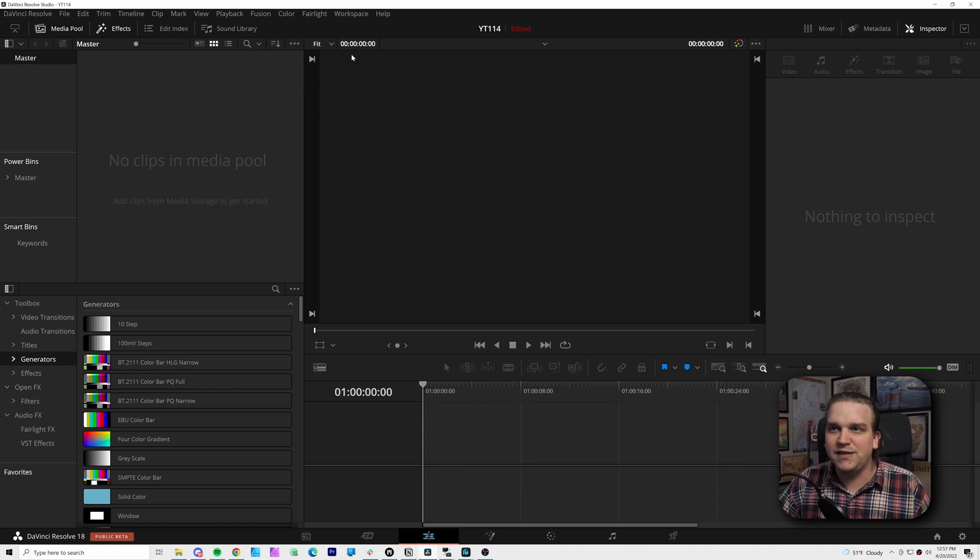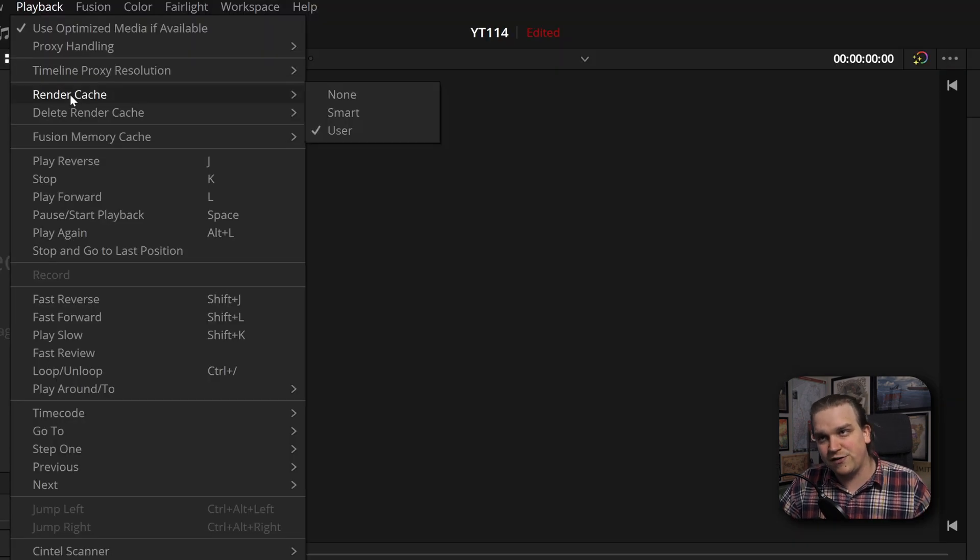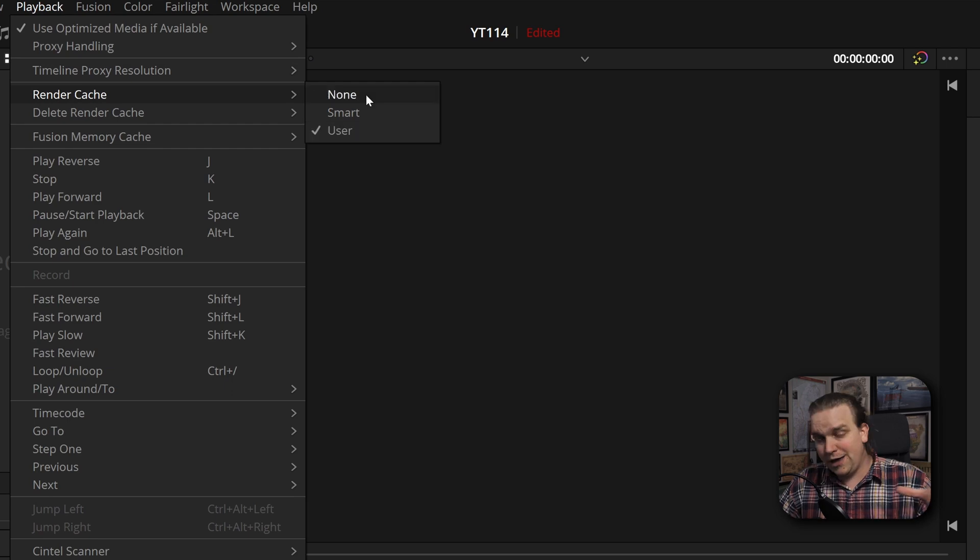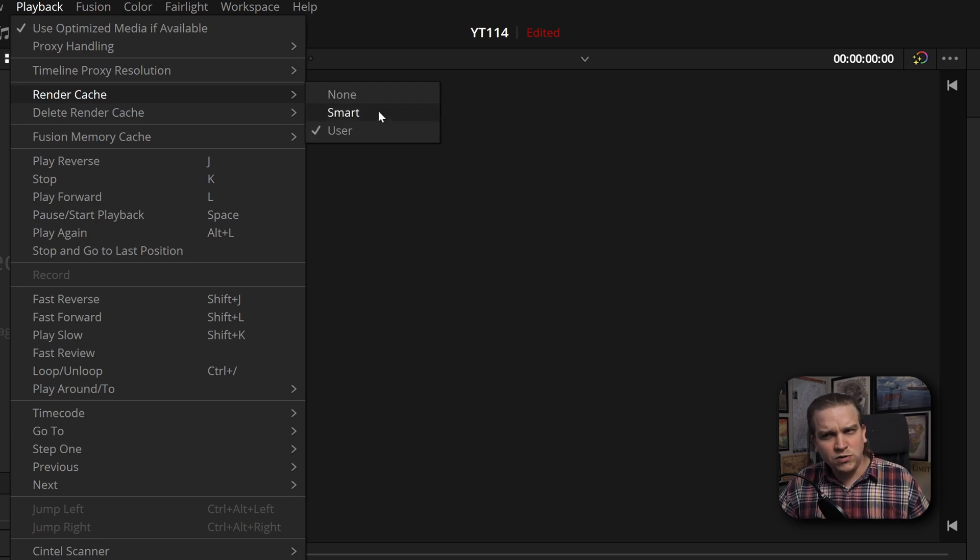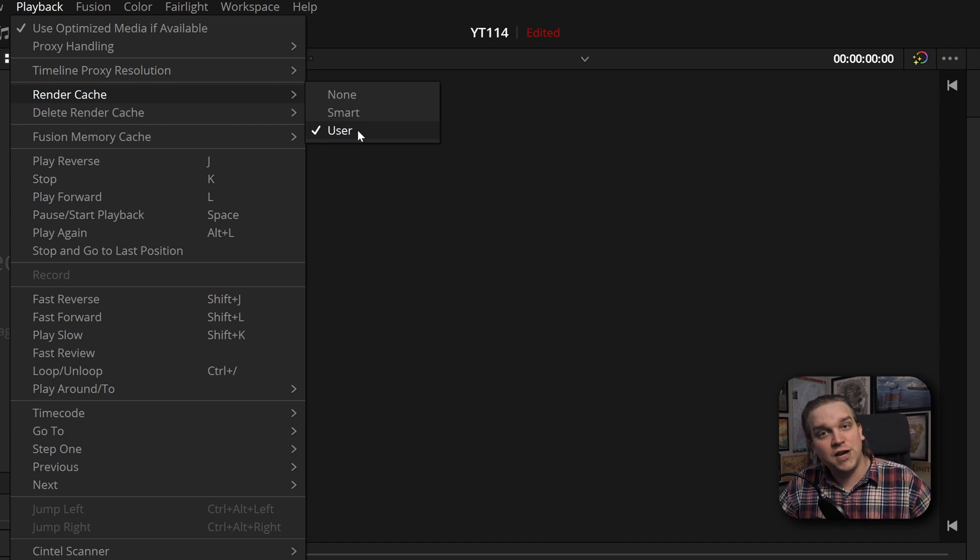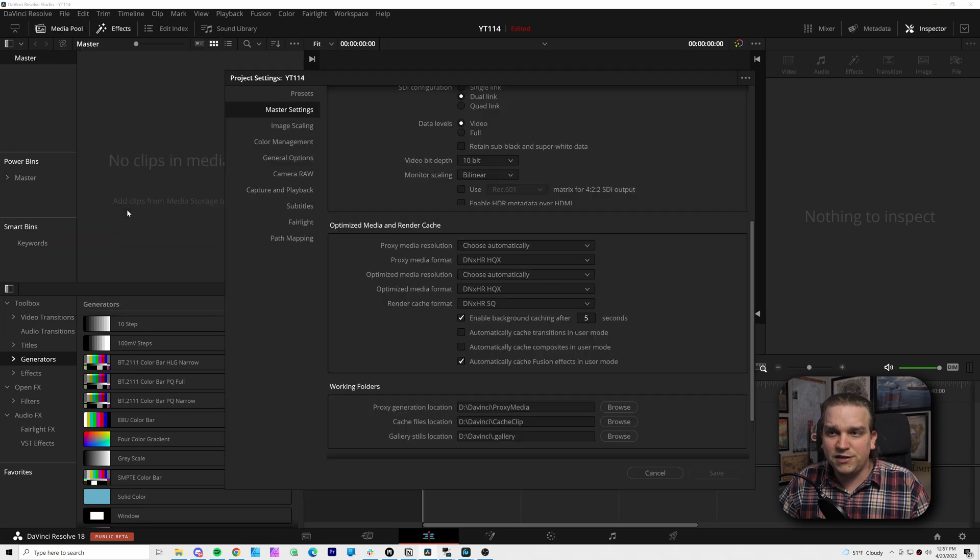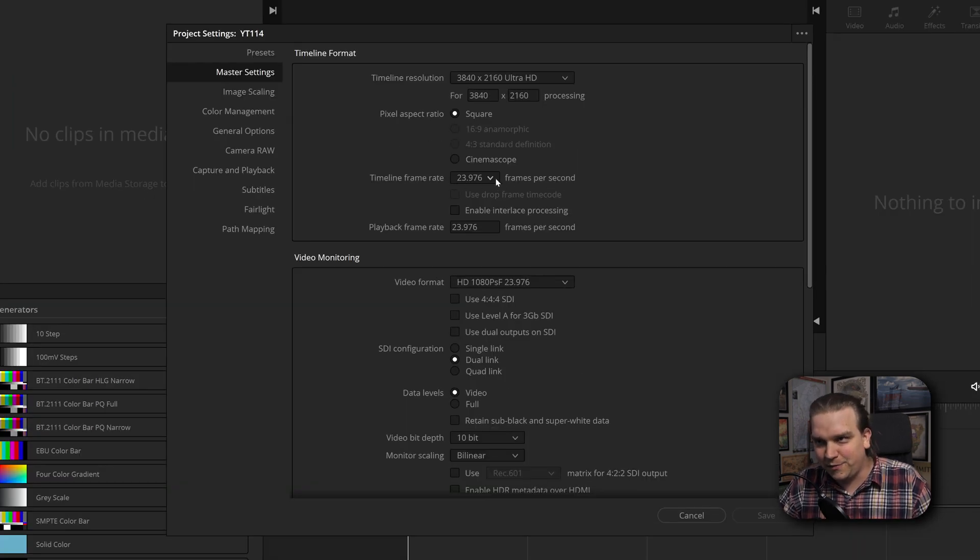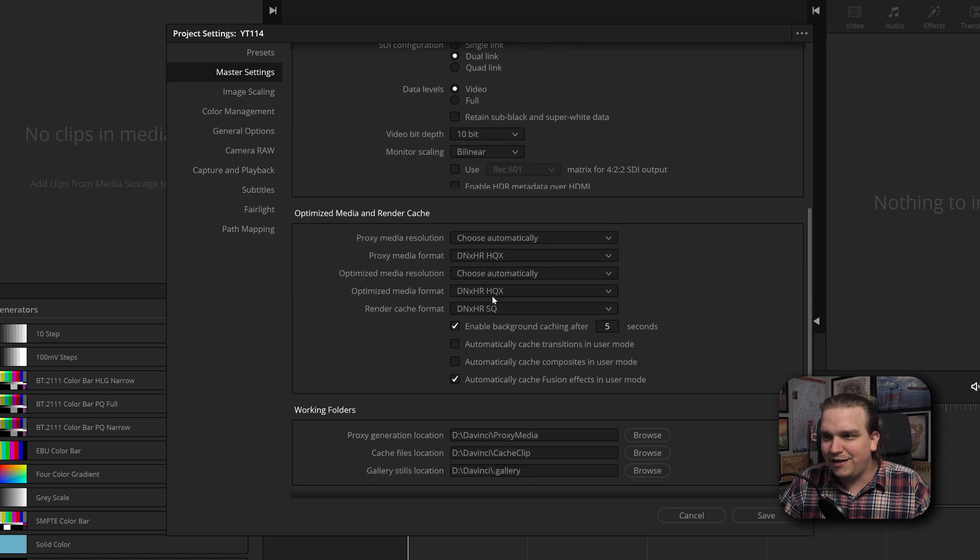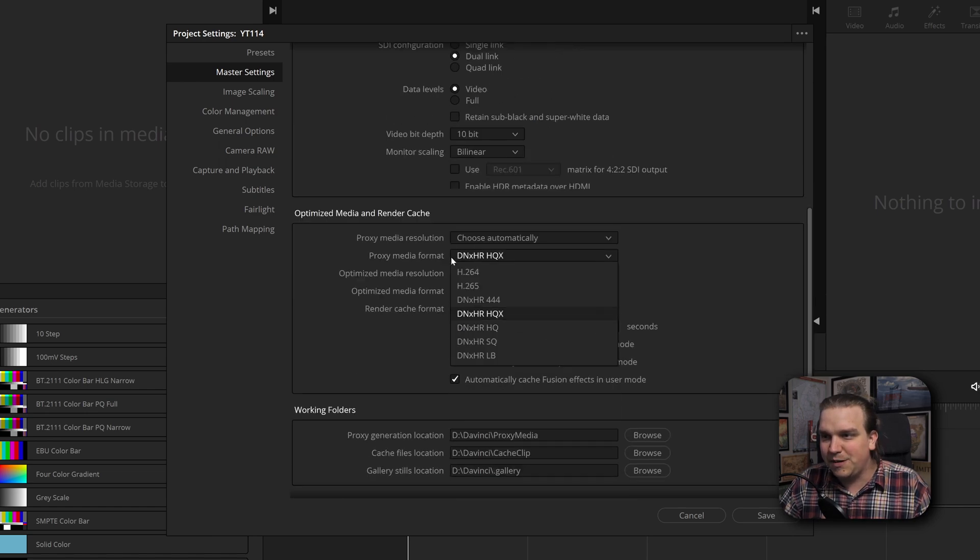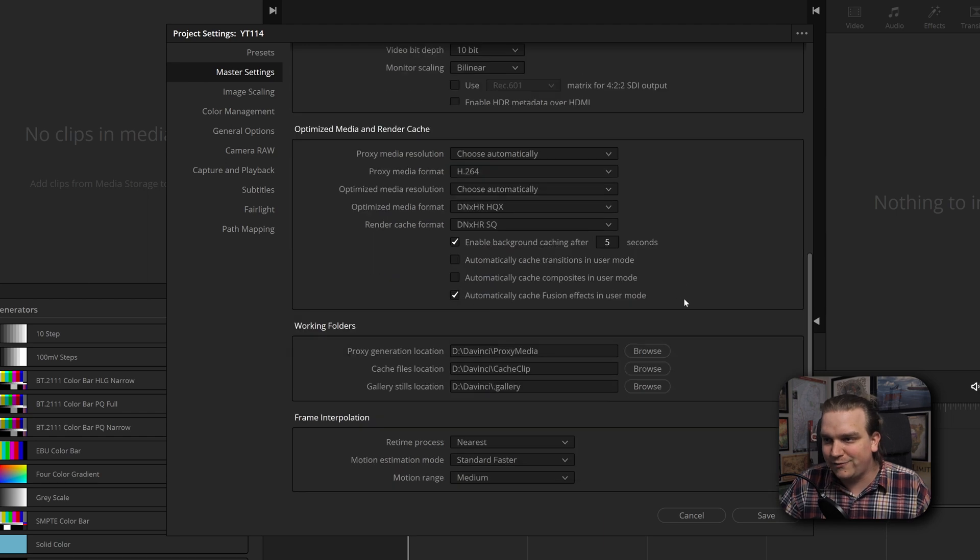Real quick, if I jump out of these settings, you can see under playback I have a render cache and it has a few settings: None, smart, user. None, you'll have no cache. Smart will pick up most things and user is really going off those custom boxes that you check in the project settings. So if I hop back to project settings, hey, I didn't save anything I did before. So I can do it all again: 4K 30, and then I bumped my render cache to SQ and my proxy media to H.264.